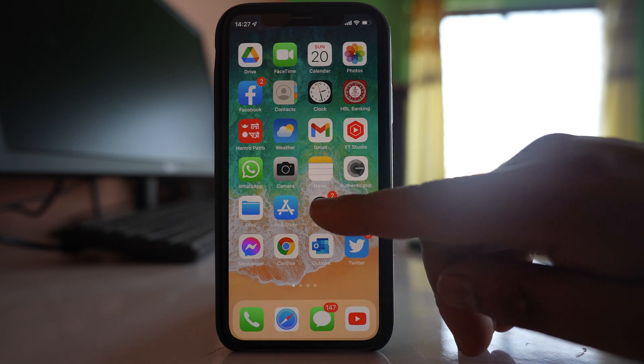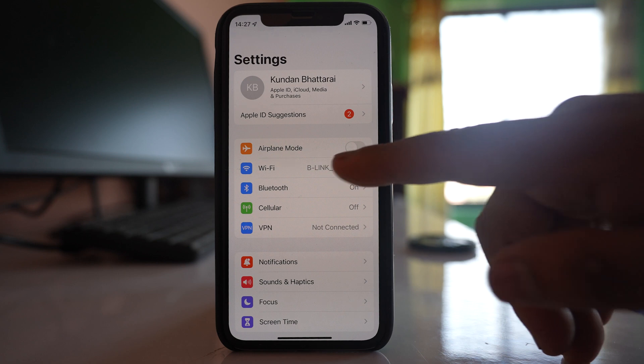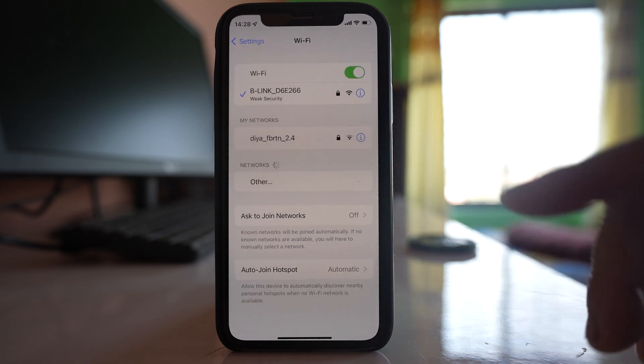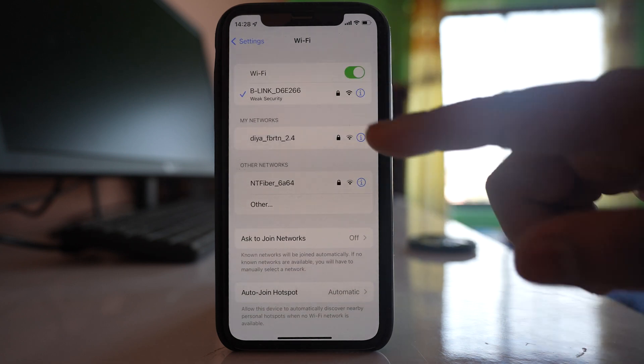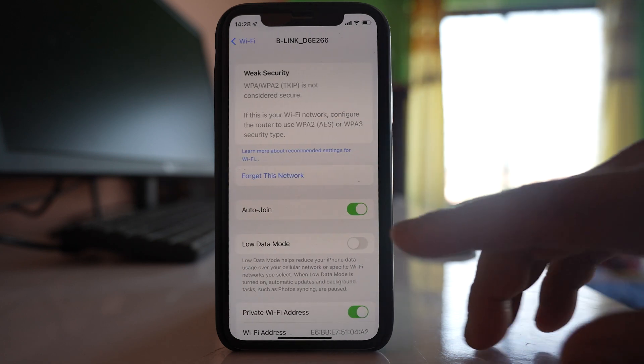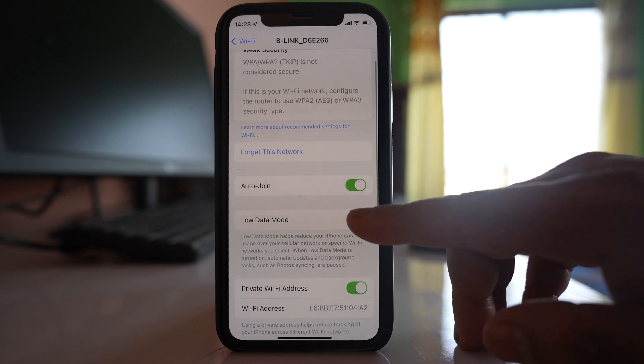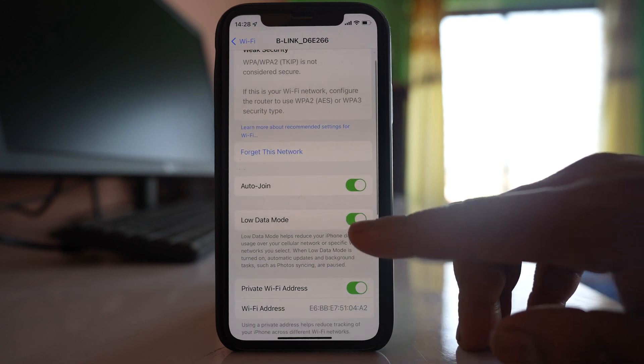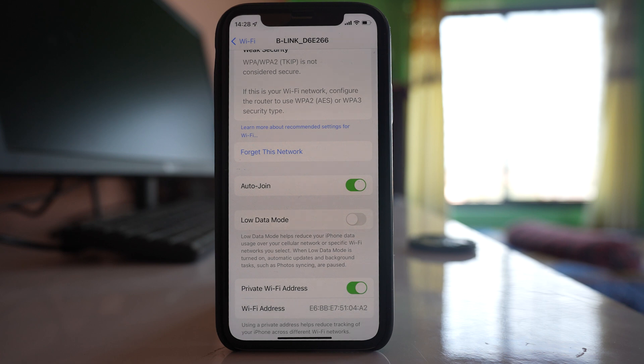And the last thing that you will do is you will go to settings, you will go to Wi-Fi, you will tap on your Wi-Fi name and make sure that this option low data mode is disabled. If it is enabled then the background activity such as uploading of the photos to iCloud will be disabled.